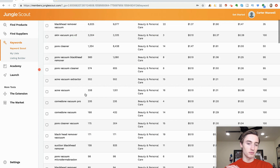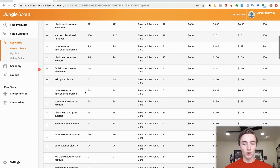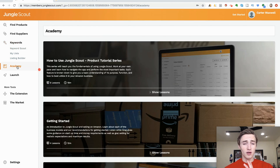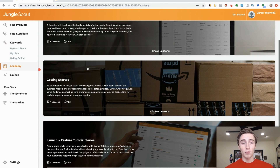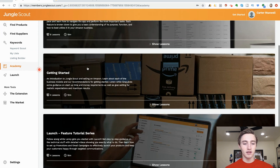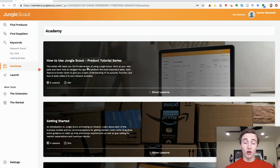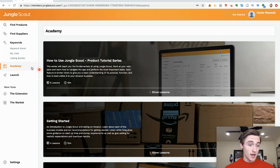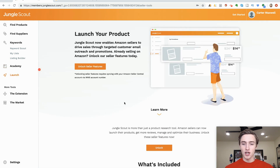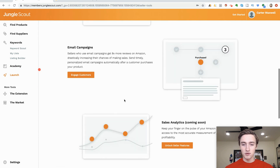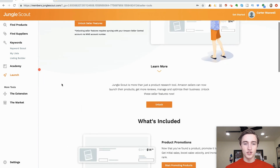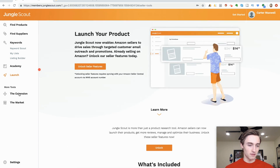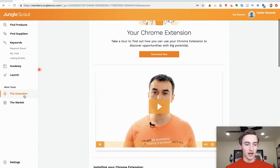You put in the ASIN and it just exposes all the keywords for that product. If you're a complete beginner and you purchase Jungle Scout, you can also come into the Academy which has some quick tutorials. There's also the Launch feature — I don't have much experience with it, I think it's more for email campaigns and follow-ups, which I already have a third-party service handling for me.